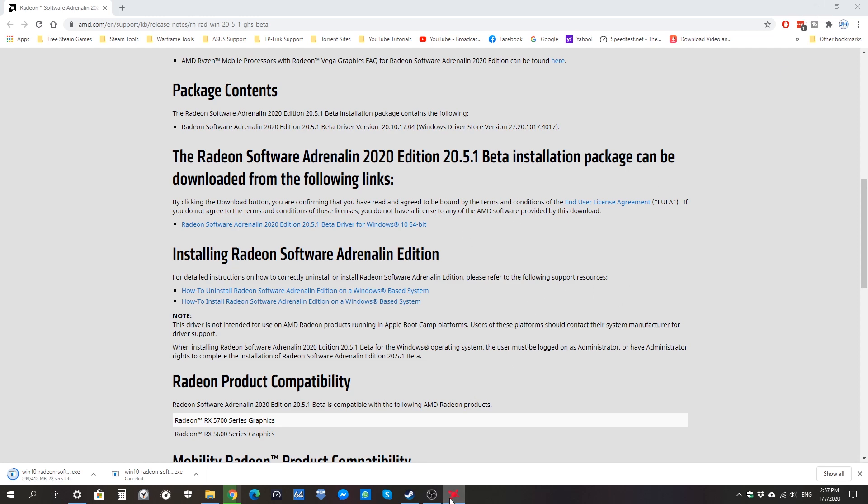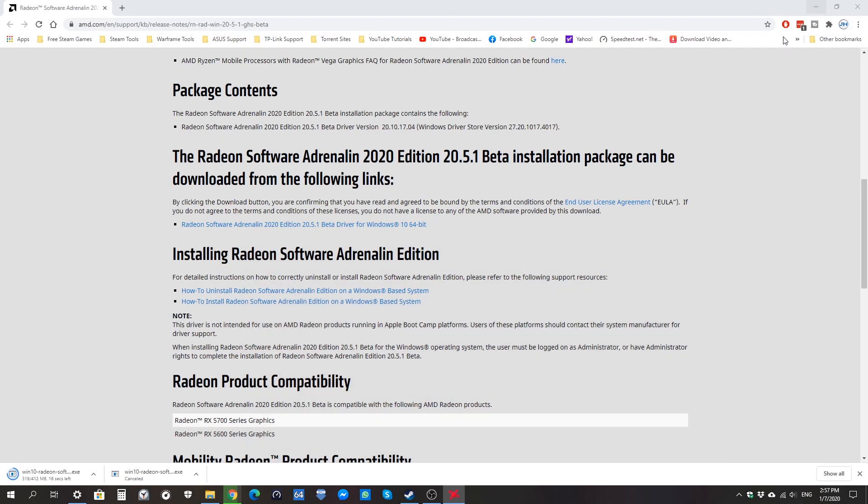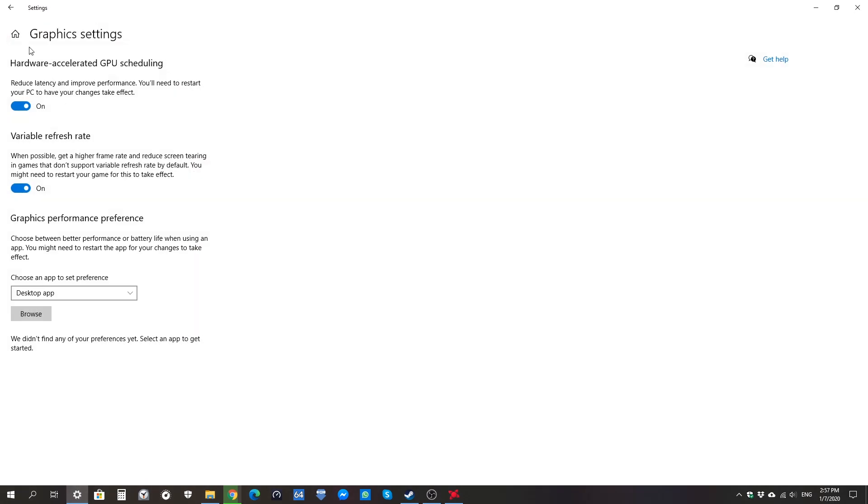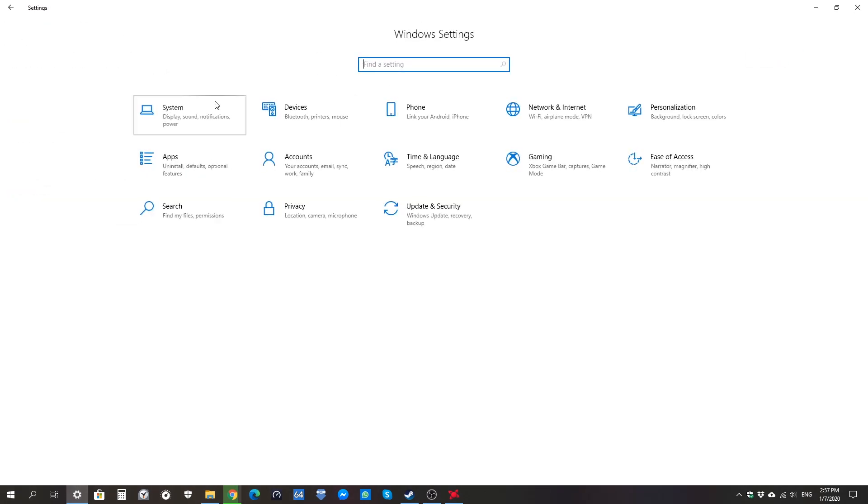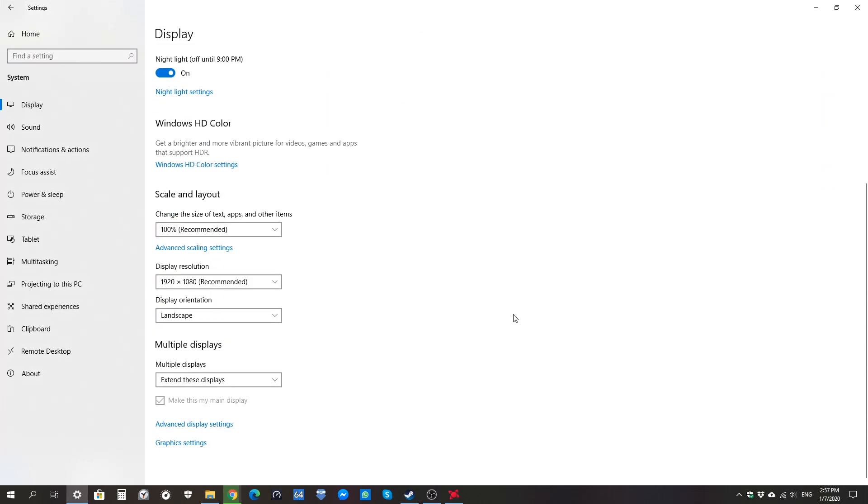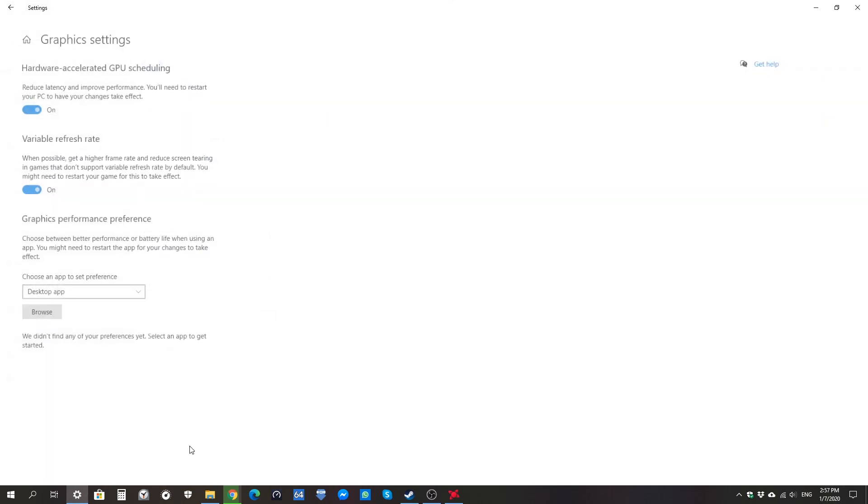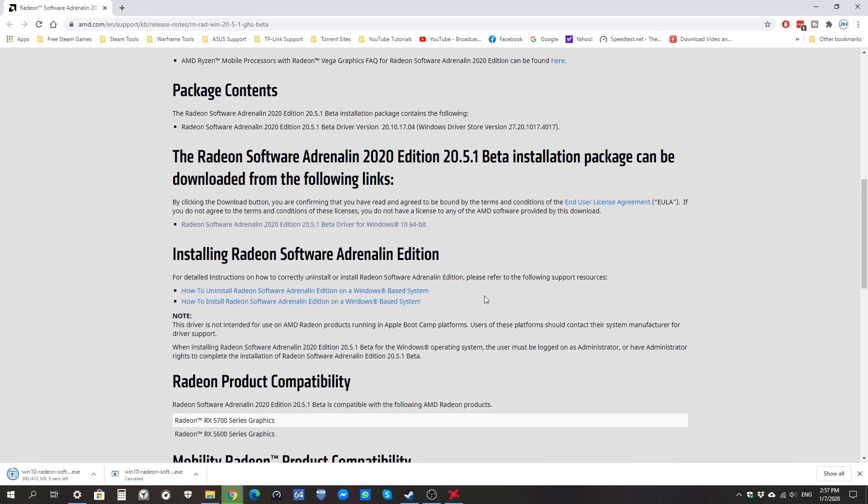You should be able to see this version being installed. Then you go to the settings, you go to System, you go to Display, and you scroll down to Graphics settings. You'll see you have a brand new option here which is off by default. You have to turn it on and you have to restart your PC to make sure the changes take effect.